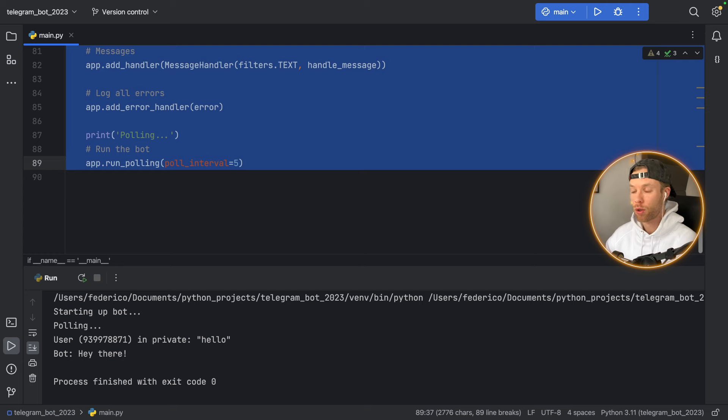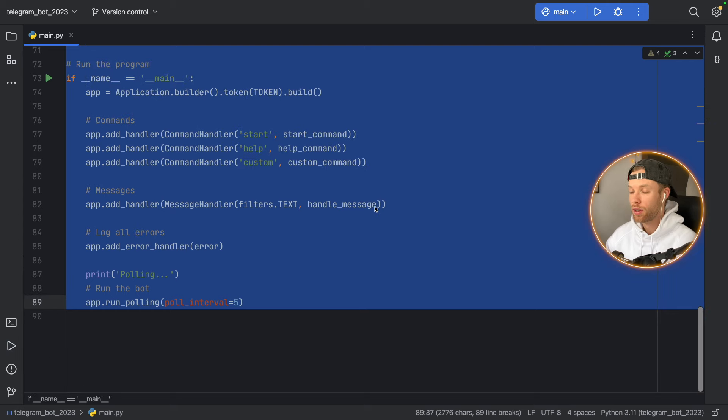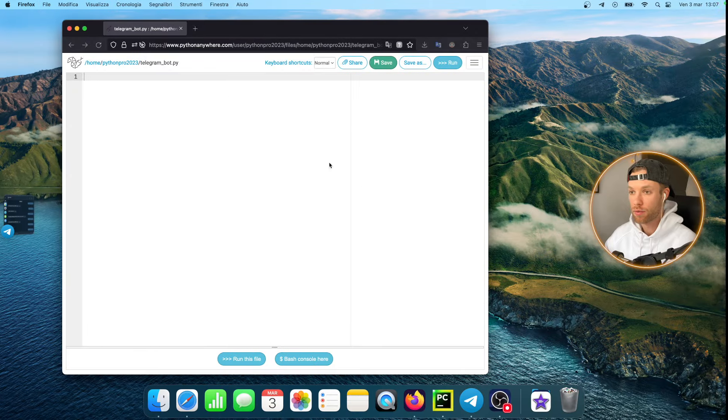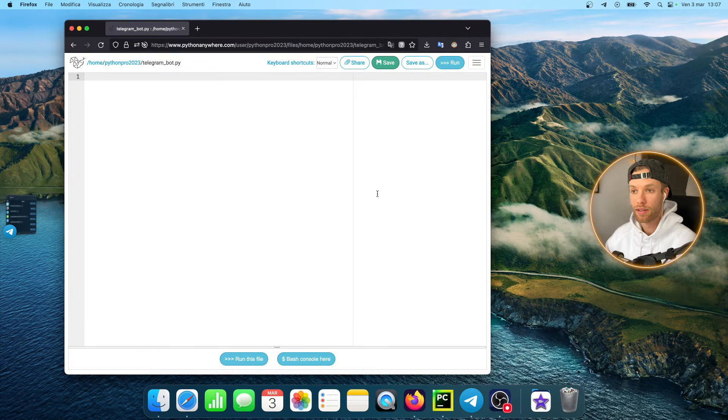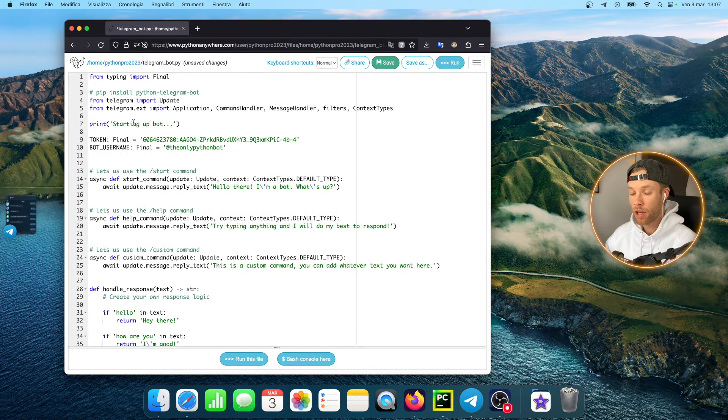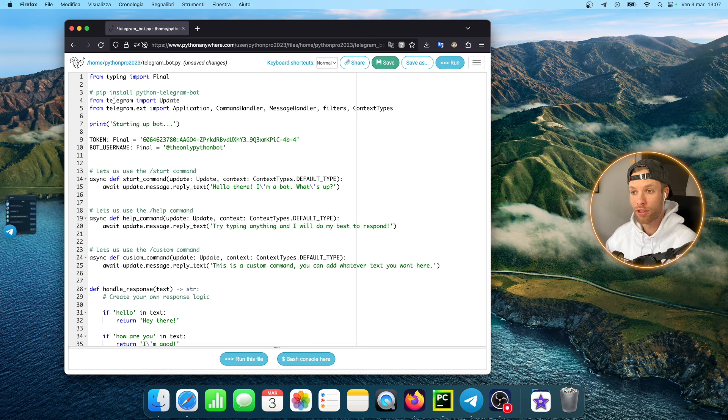I'm going to go back to my script and copy all the code it took to make my telegram bot. As you can see it's just a few lines and I'm going to paste it inside this section here.